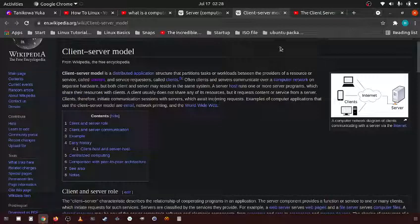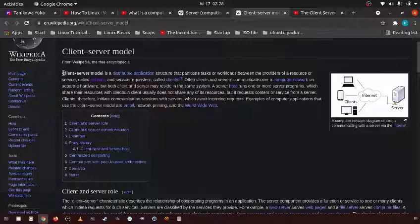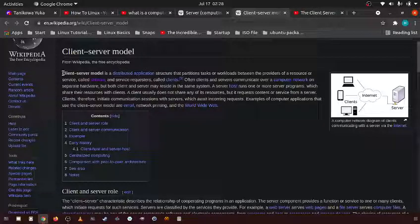In this video I'm going to be talking about the client-server model. So the client-server model is basically how the entire internet is created.